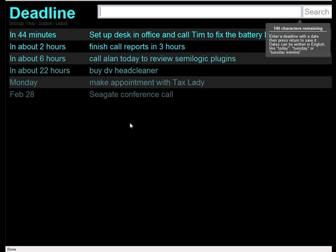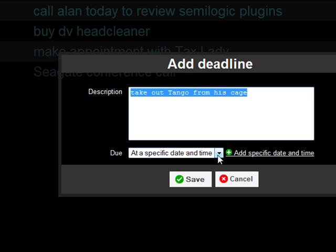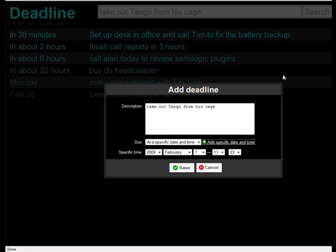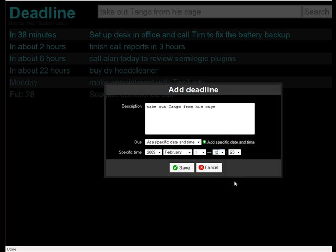So I'm going to put in an event. I have a Moluccan cockatoo named Tango, and I'm going to say "take out Tango from his cage so he doesn't interrupt me." And when I hit enter, it is then going to ask me for a deadline. I can go to a specific date and put in the date and the time. So if I really want to work in peace, I want to do this fairly early — I'll say about an hour at 12:23 — and then I'm going to click on save.